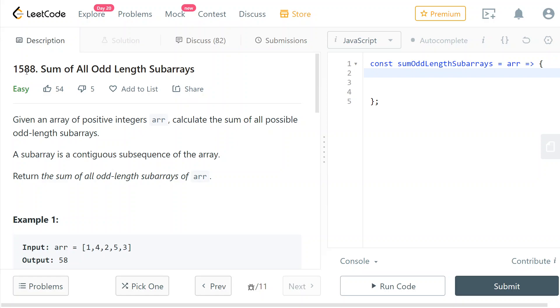Hey guys, today we're going to solve LeetCode number 1588, sum of all odd length subarrays. So we're given an array and we need to return the sum of all odd length subarrays of that array.